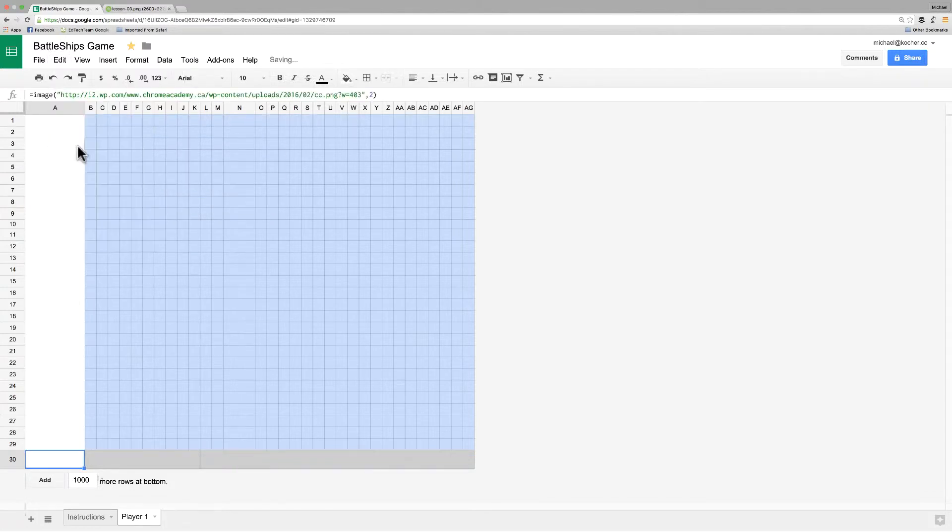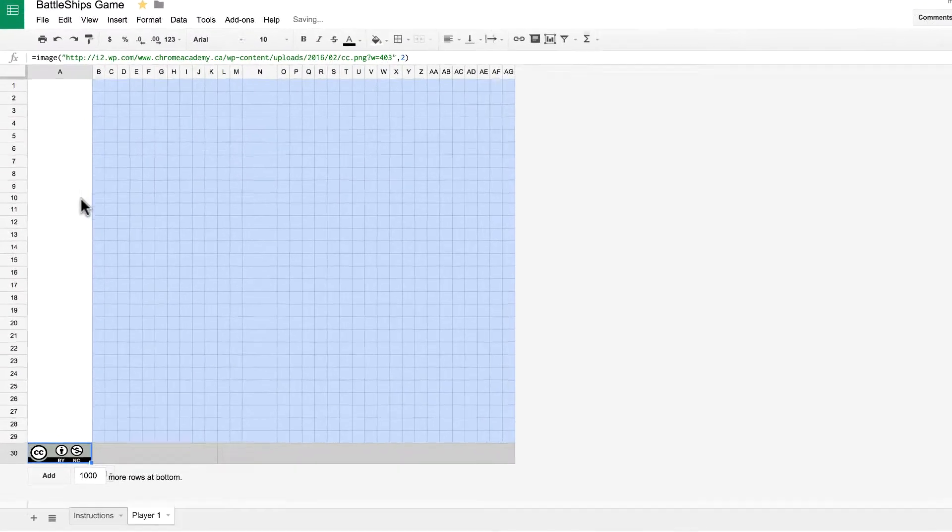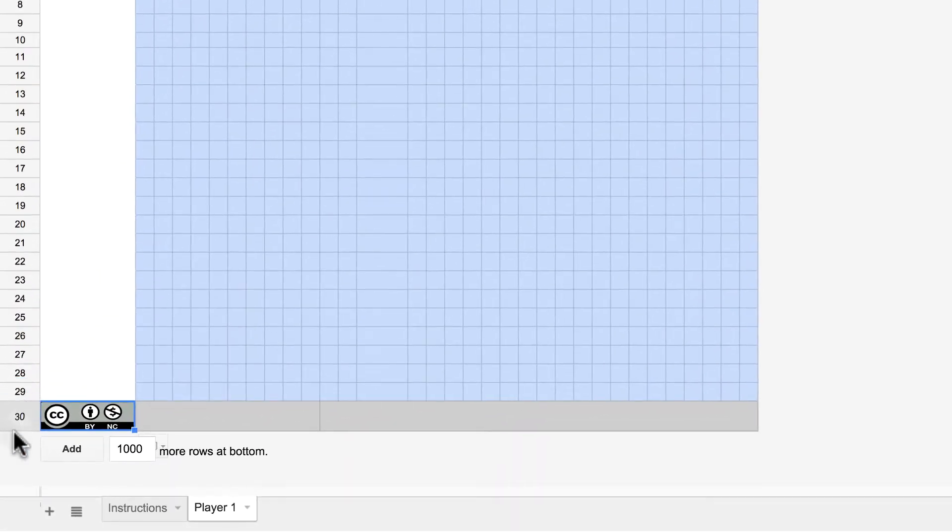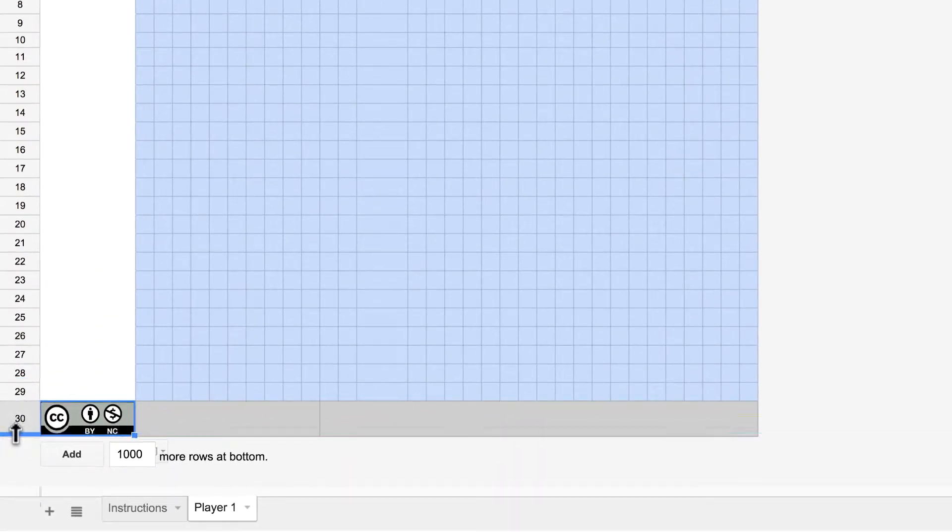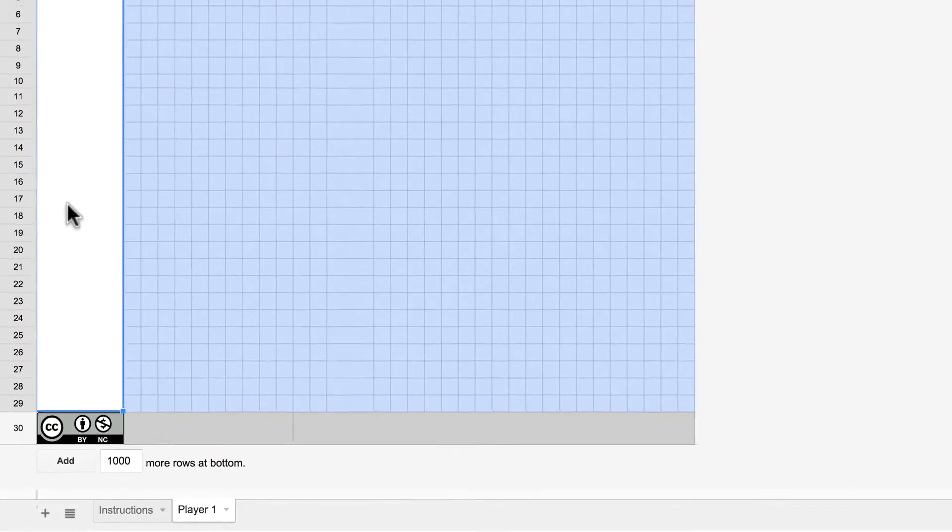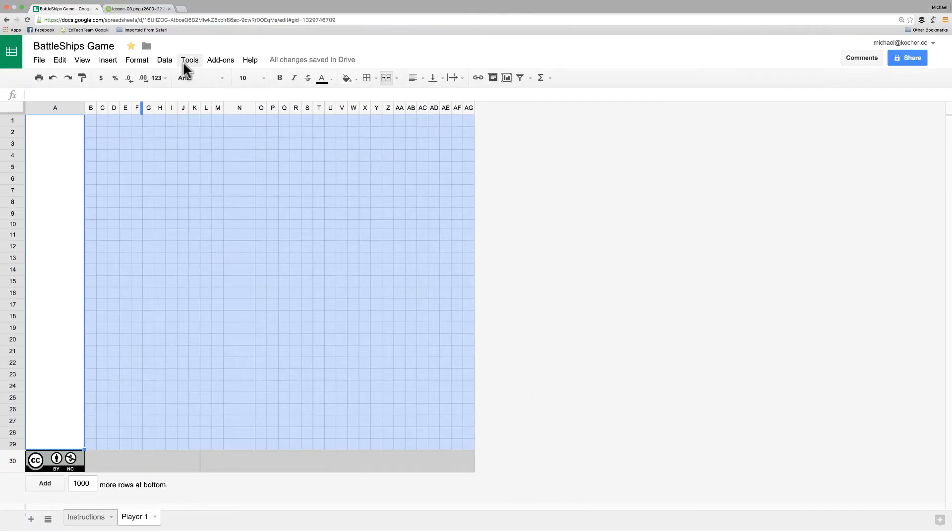And because we're using Mode 2 for that image, it adjusts as we stretch it. So, I'm just going to stretch that cell out until it looks more or less right.